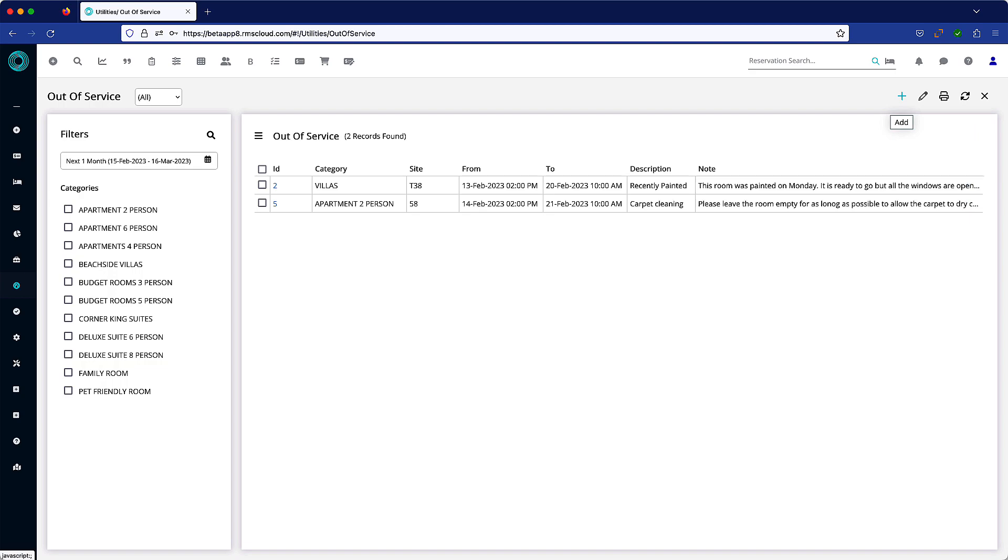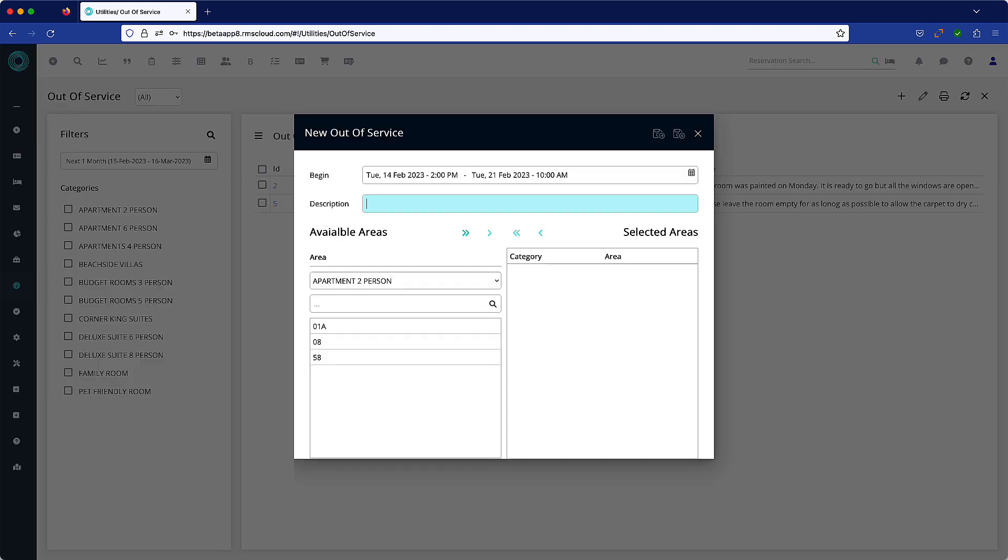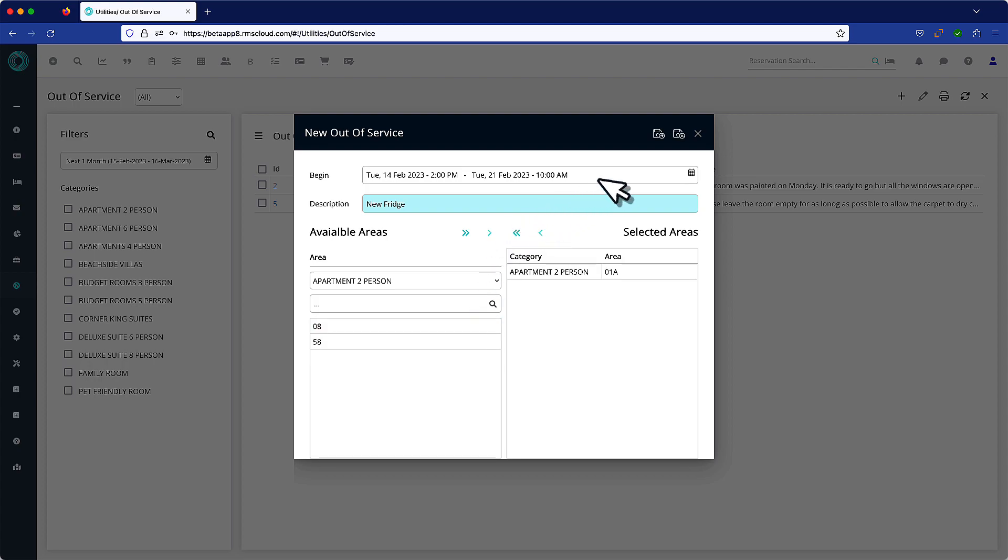To change a room status to out of service, choose the plus symbol. Add a description and choose the room or rooms to which it will apply by moving them to the right hand pane of the window. Save and close when done.